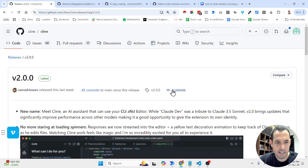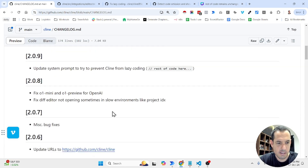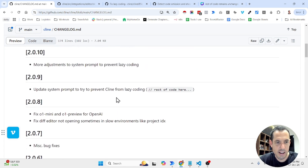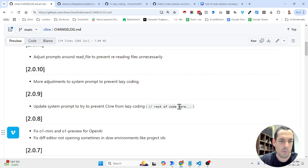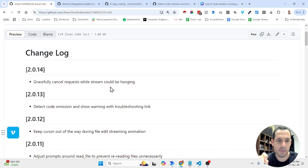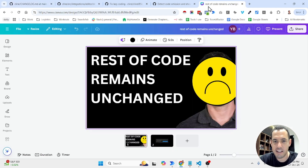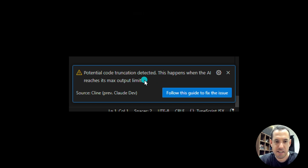These are the major releases, found in the changelog. The most major one is the fact that the system prompt has been adjusted so that Anthropic or whichever model you're using won't write 'rest of the code remains here' — one of the most annoying things you can encounter using an AI coding assistant. It also throws a notification if the LLM does write something like 'code remains unchanged.' The notification looks like this: 'Potential code truncation detected. This happens when the AI reaches its maximum output limit.' You'll also see it in the diff view.